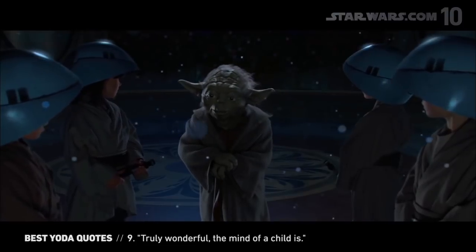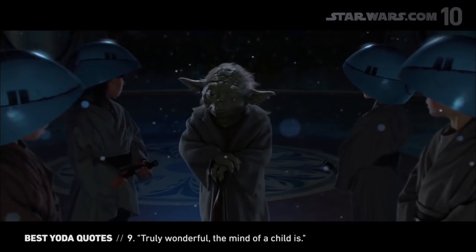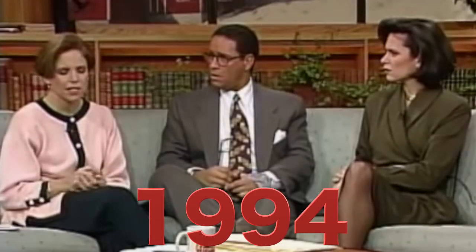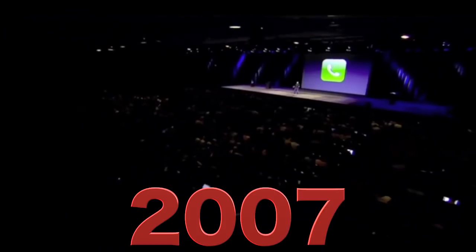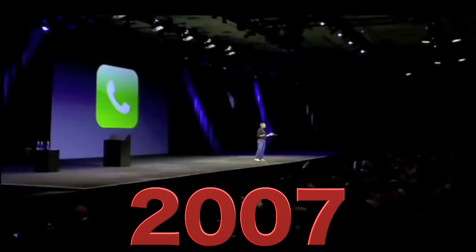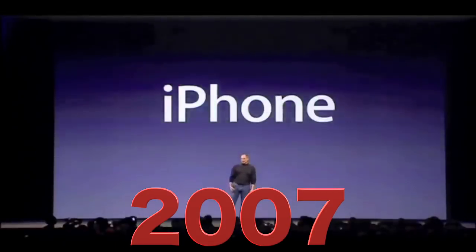Truly wonderful, the mind of a child is. Allison, can you explain what internet is? And we are calling it iPhone.